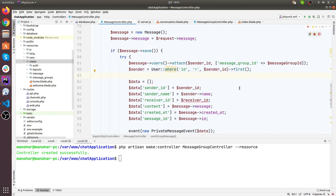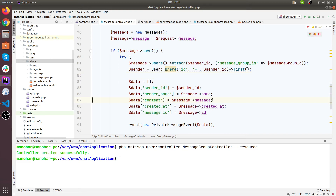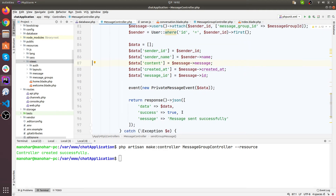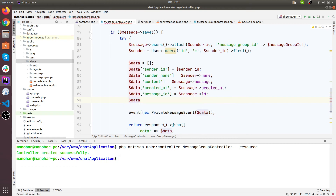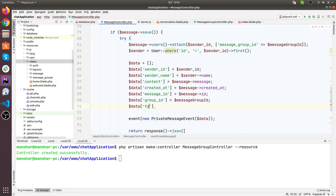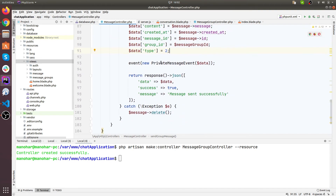This looks good. We don't need receiver ID here. The content would be message message - this is good. And created at, then the message ID. Also let's send group ID as well. Message group ID. This is our private message event - we need to make another event for the group message.